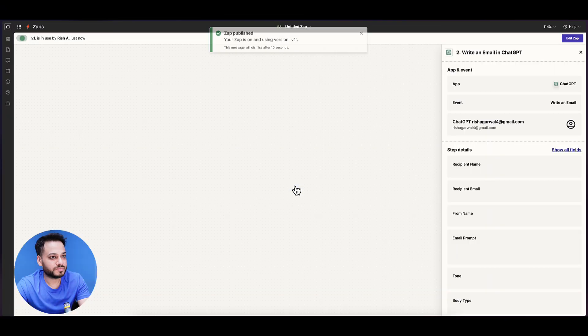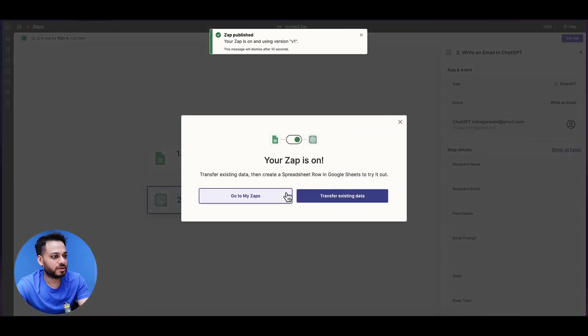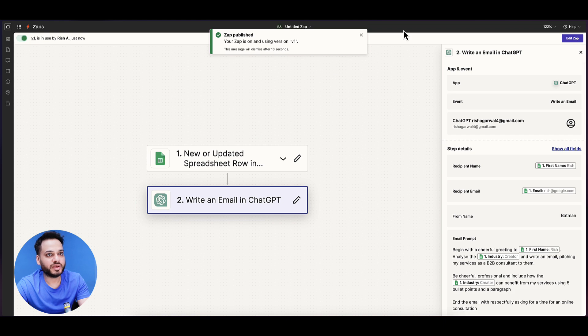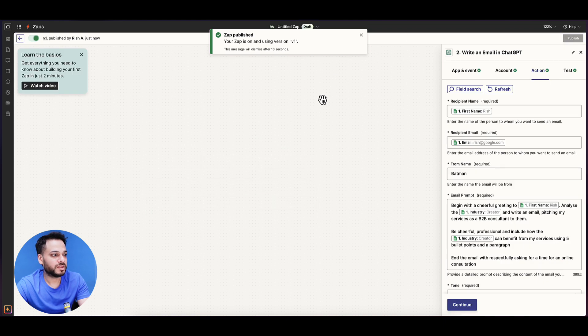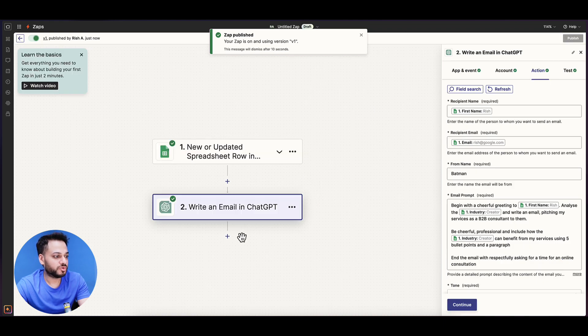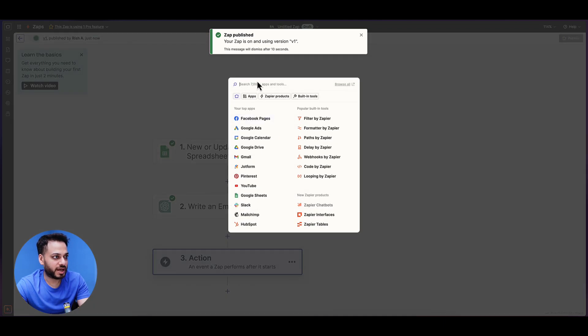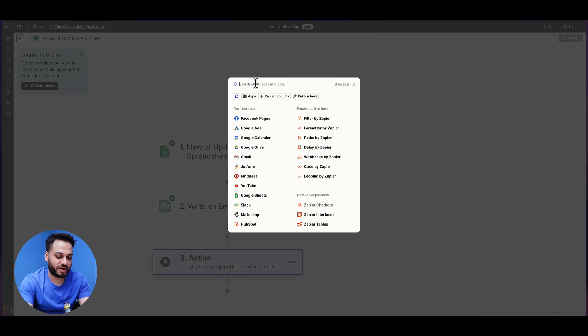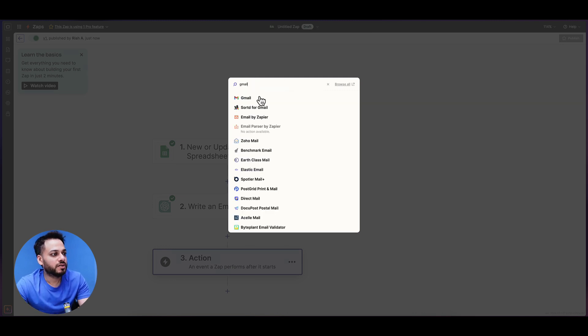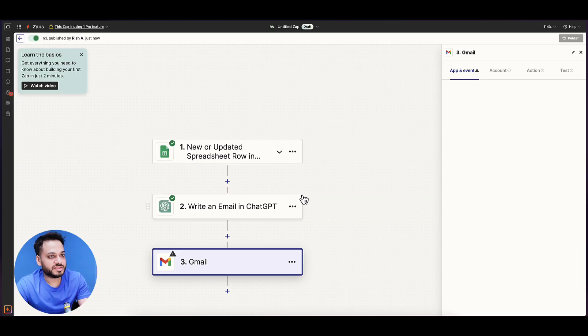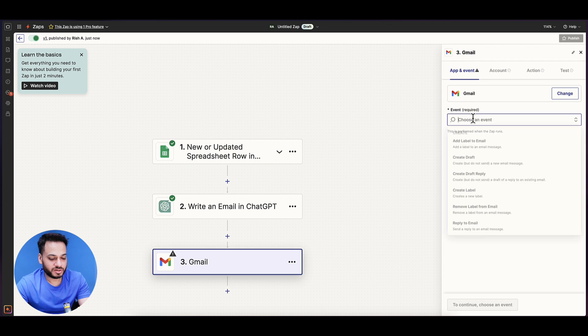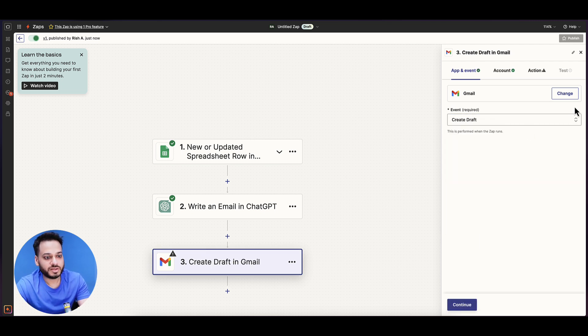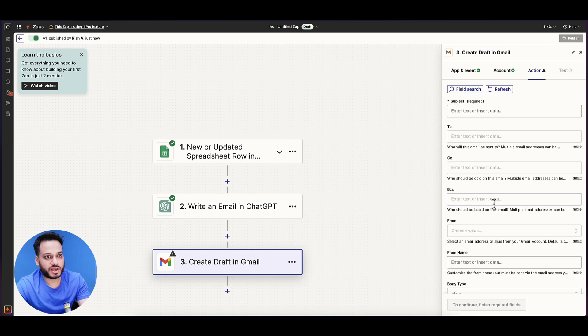Oops. No, we made a mistake. I had to edit this Zap again, and I have to add a step in which I have to create a draft email. I will make a Gmail trigger and we have 'create draft email.' We click continue.